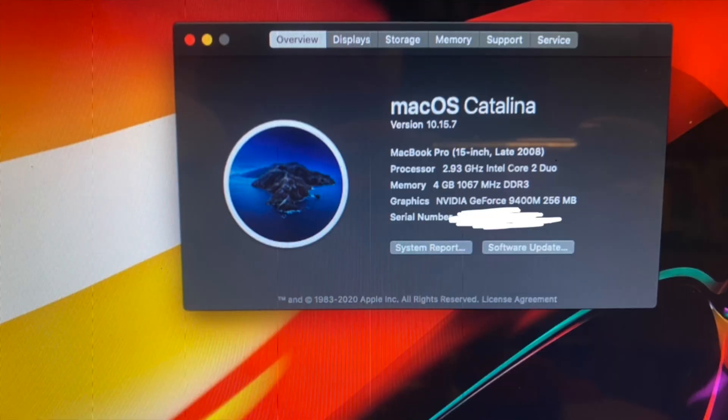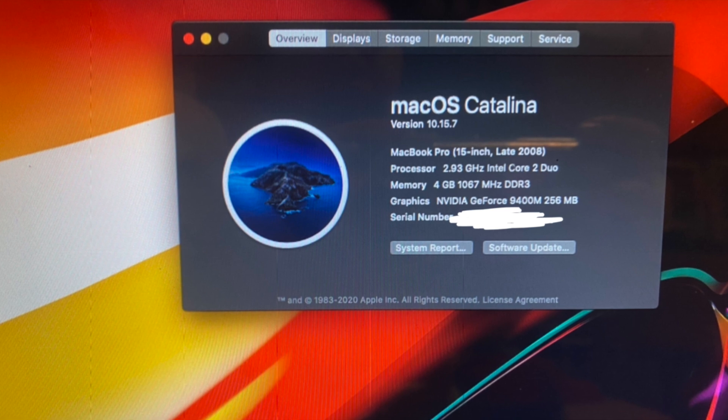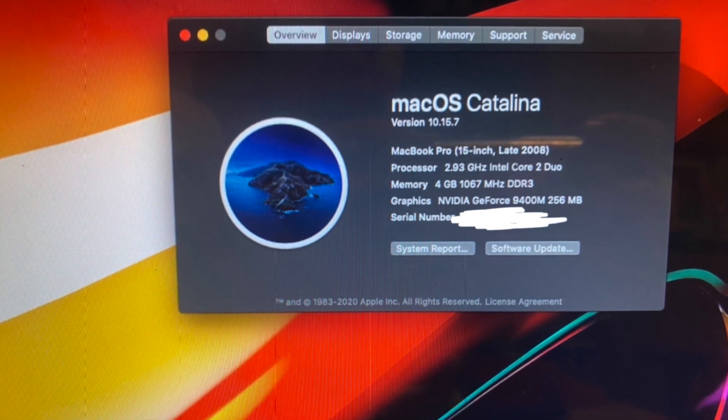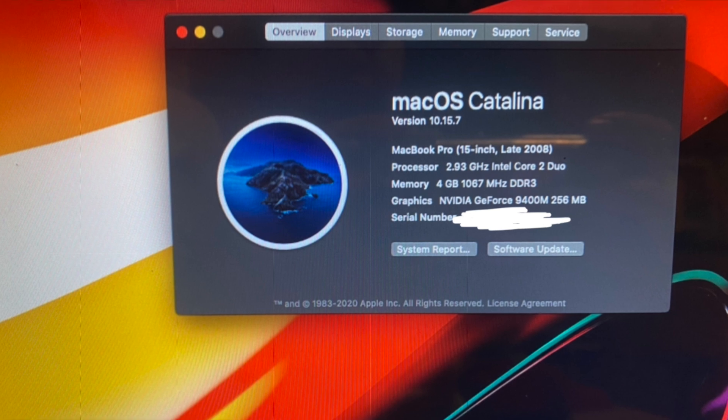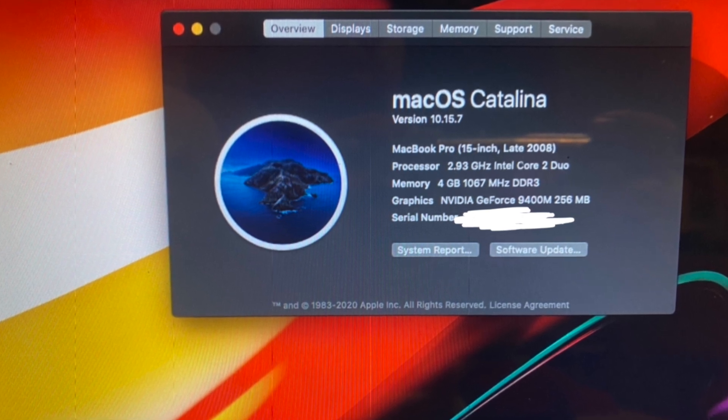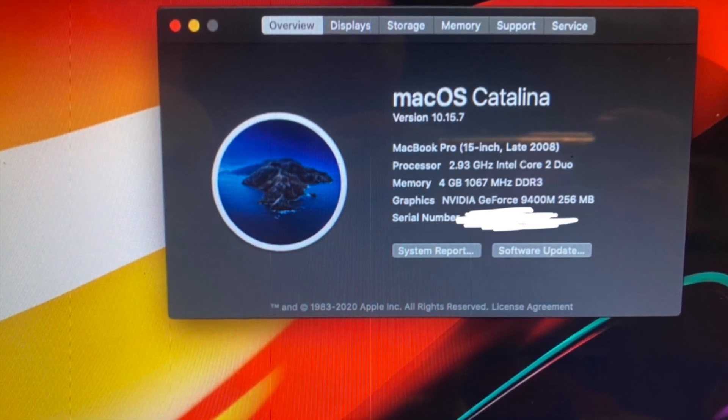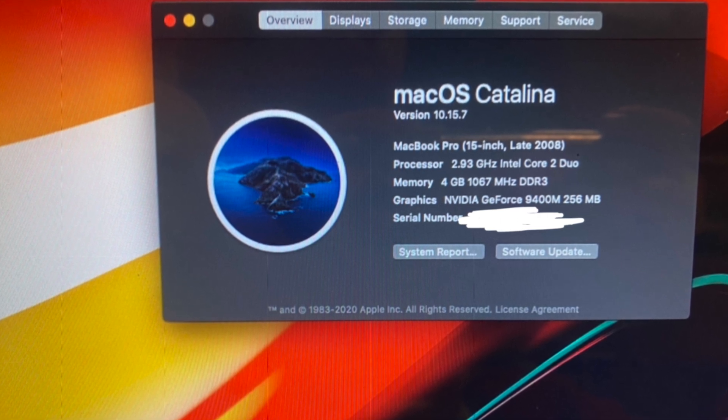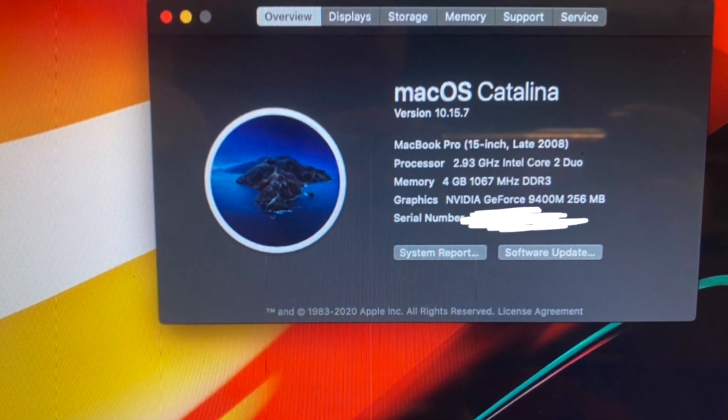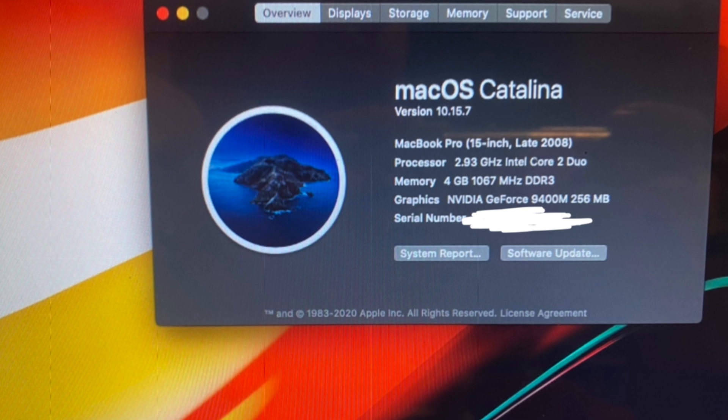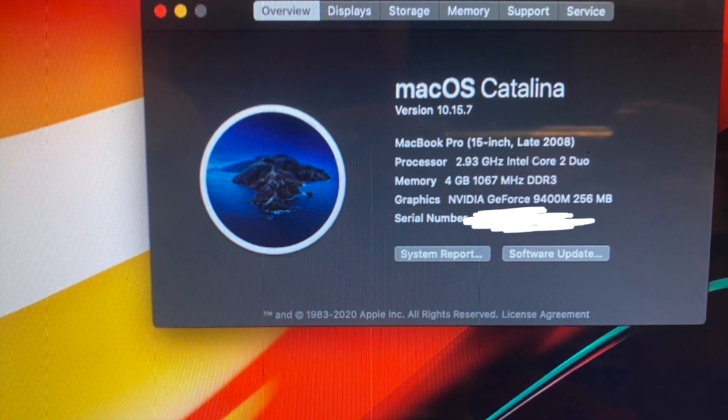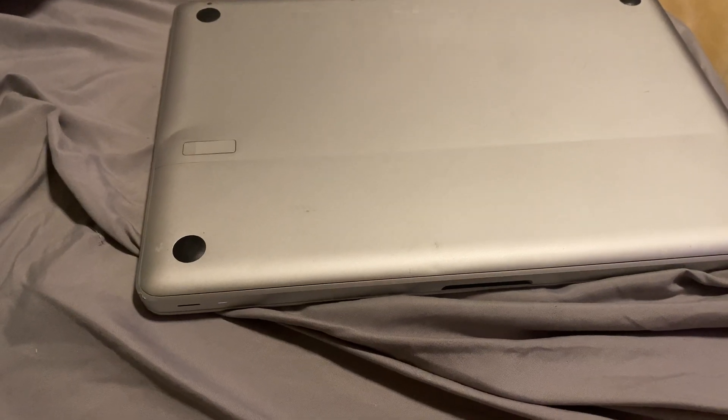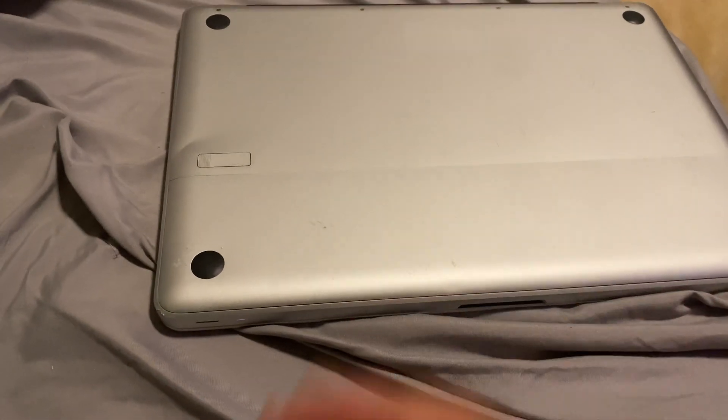As you can see, the 15-inch late 2008 first generation unibody has 4GB RAM and an Intel Core 2 Duo, which is not as fast as today's i7s, i5s, or i3s. It has a GeForce 9400M, which is acceptable but not really powerful. It's running macOS Catalina because I used the DosDude1 patcher to patch it up to Catalina.